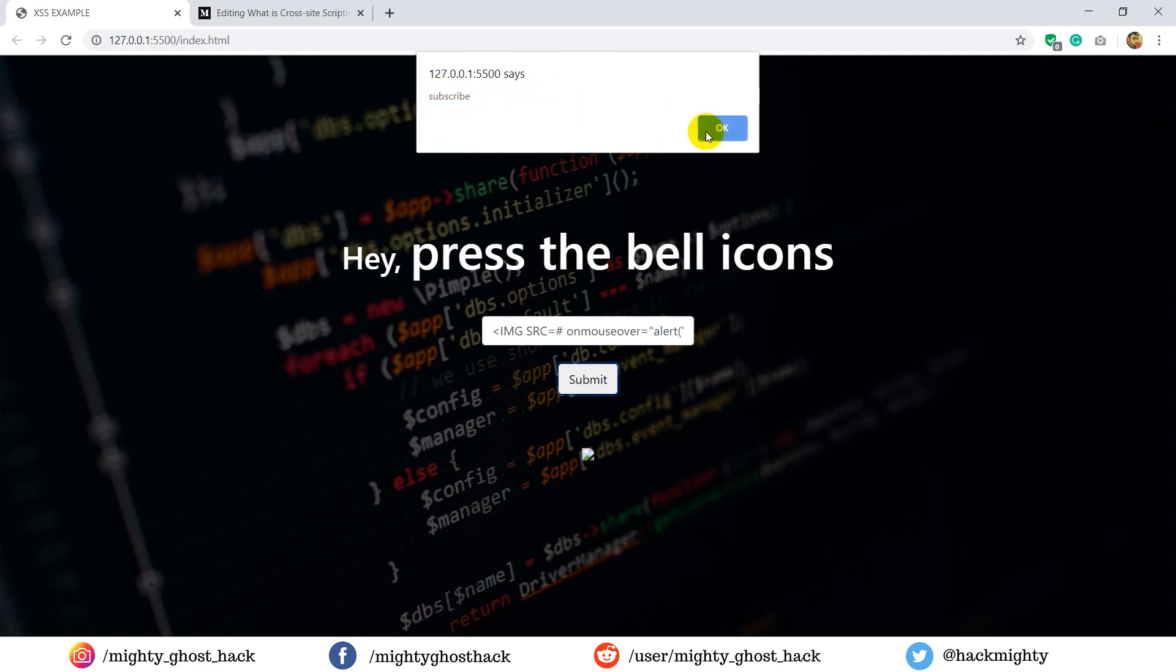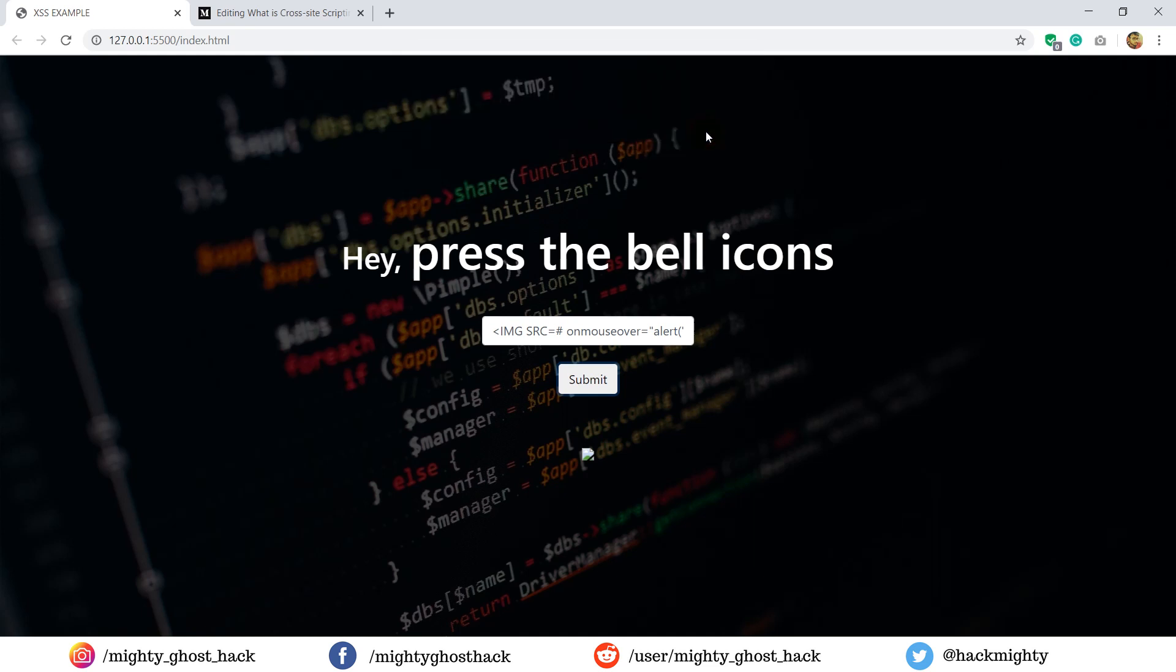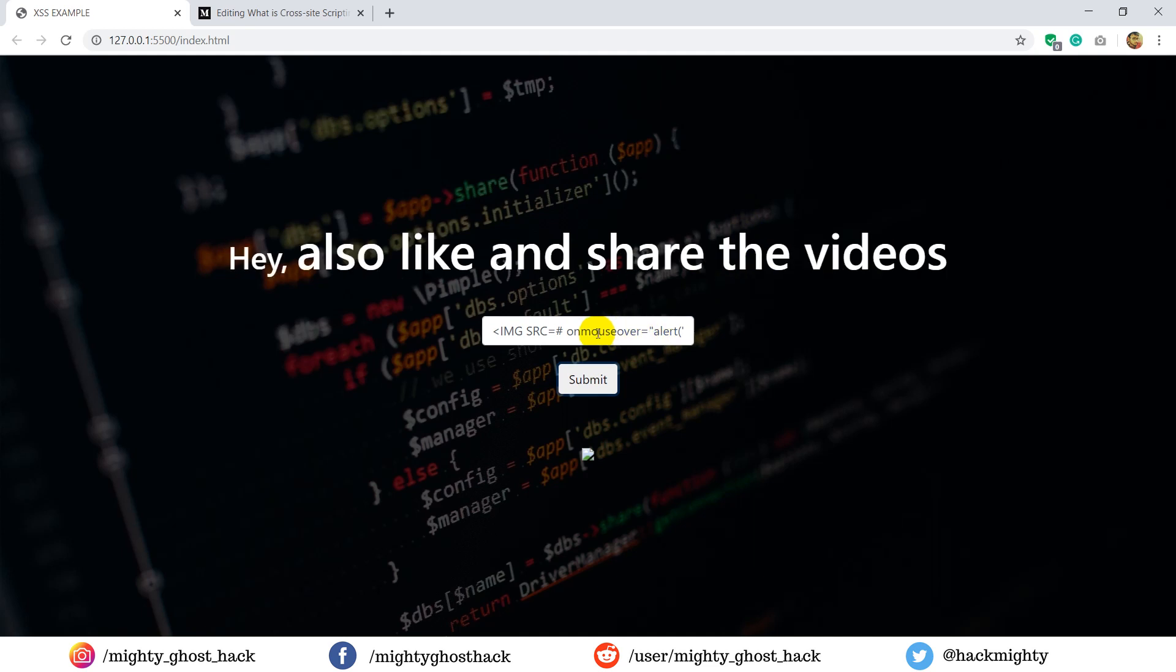This is what I wanted to show you, that hackers use the input field as a tool to insert some malicious code in the website. So let me show you some other interesting scripts.